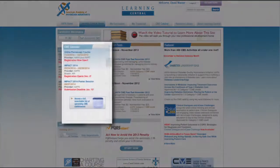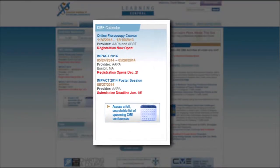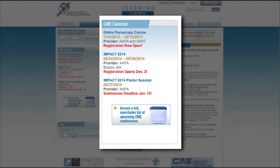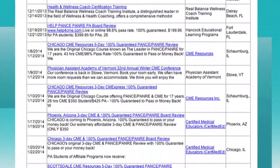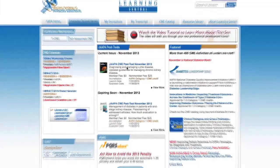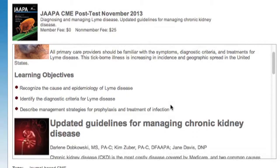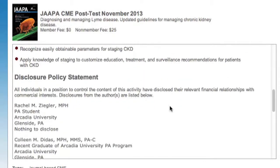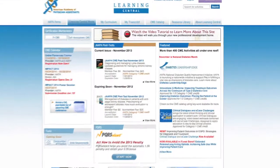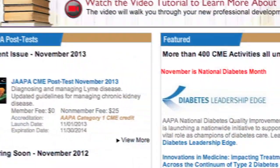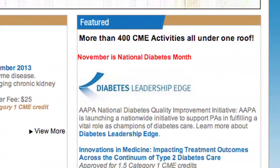Let's get started with the home page. Once you have logged on to Learning Central, you'll see a CME calendar displaying upcoming live, in-person CME conferences approved for AAPA Category 1 CME credit. Click JAPA post-tests for quick access. You'll see links to post-tests for the most recent issue of JAPA and the issue expiring at the end of the month. In the featured section, you'll find the newest CME available from AAPA.